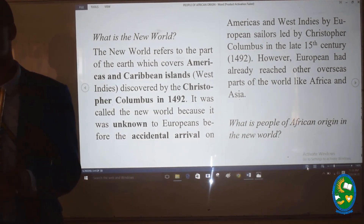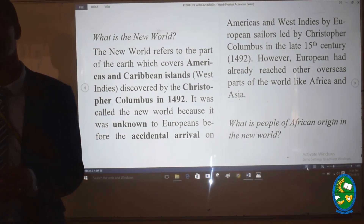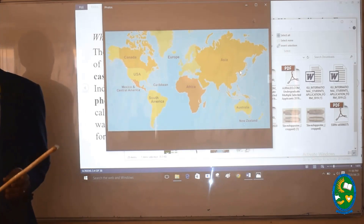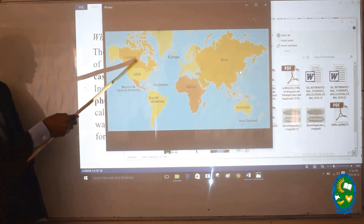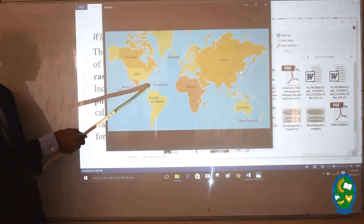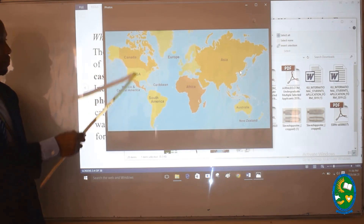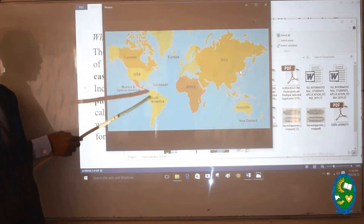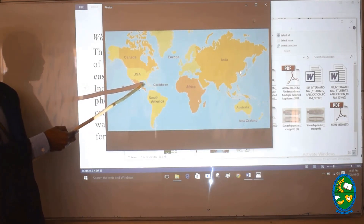Because this part was unknown to Europeans, it was named the New World. Generally speaking, when we talk of the New World, we are referring to the Americas and Caribbean islands. There is North America, South America, and here in the middle, there is the Caribbean island, and even Central America. This part is what we generally refer to as the New World — basically South America, North America, and the Caribbean islands.